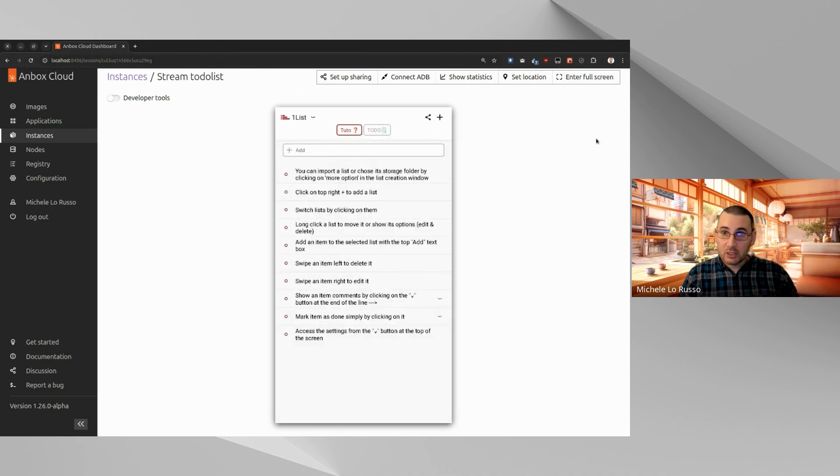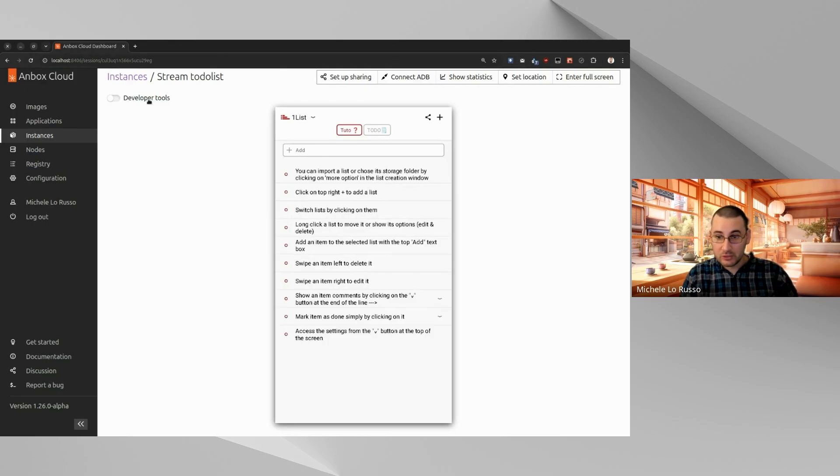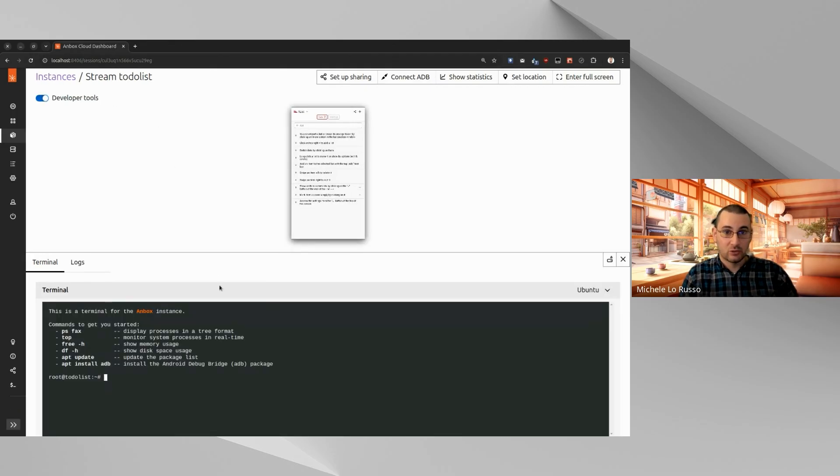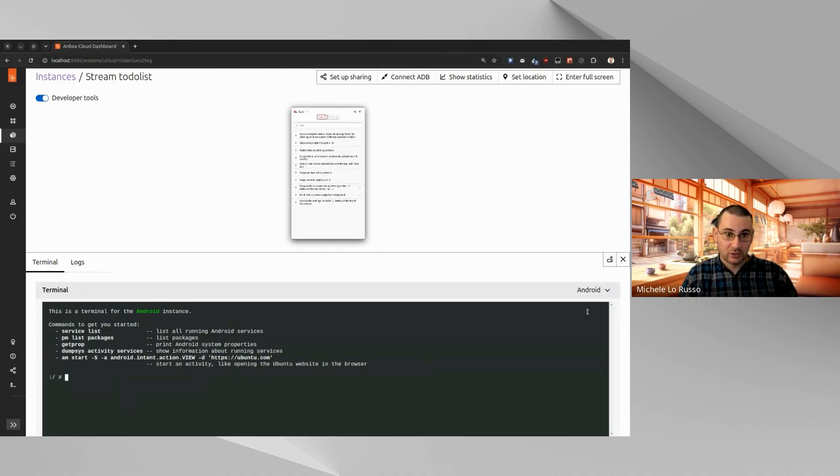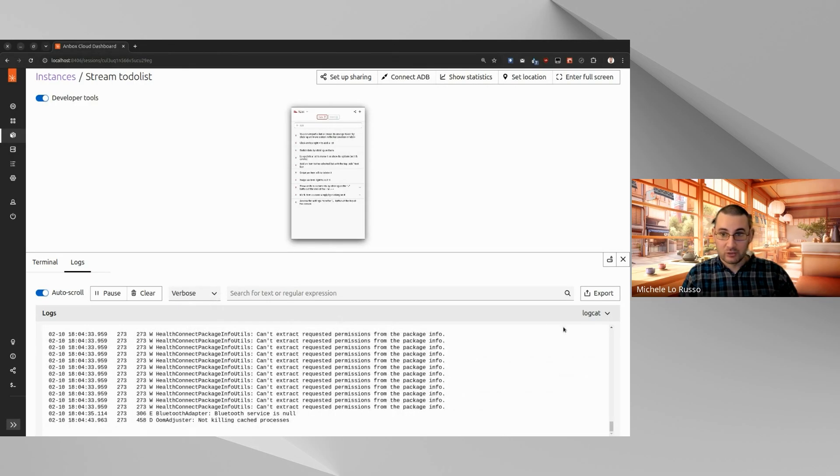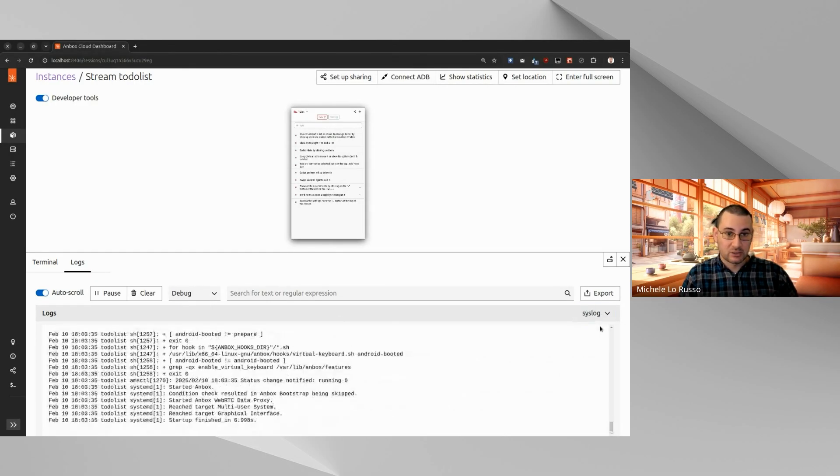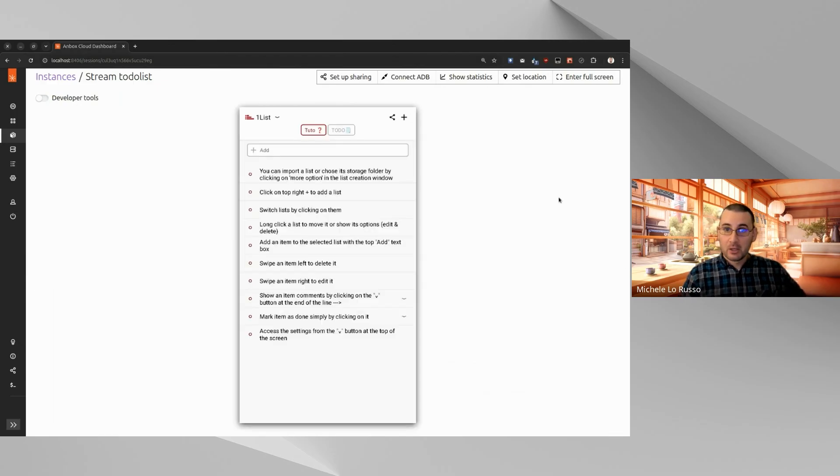Okay. And then finally, one last thing I want to say very quickly about the stream page is that you can also open developer tools, you can have terminal access for Ubuntu and Android, and you can see logs. So for example, the log cat for Android logs. So that's also something that we would see more detailed in another video.